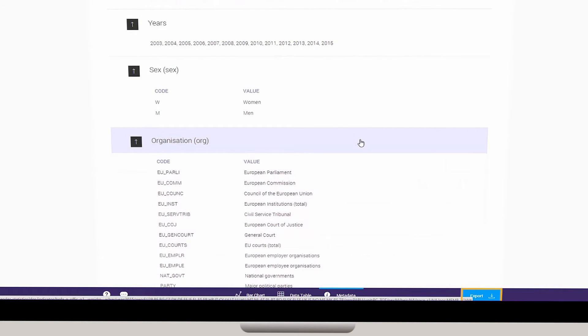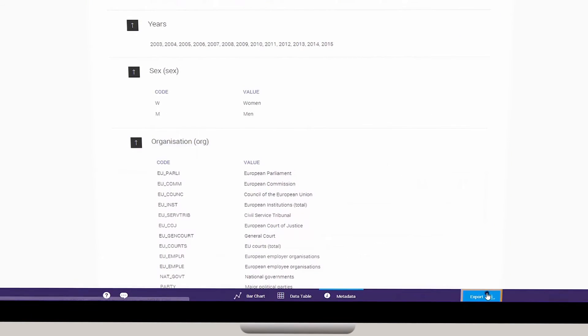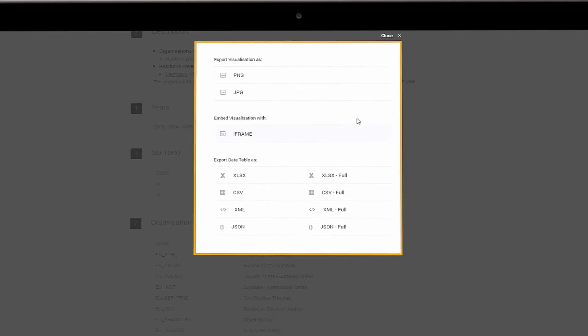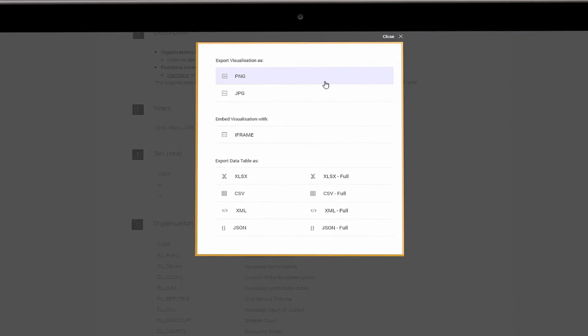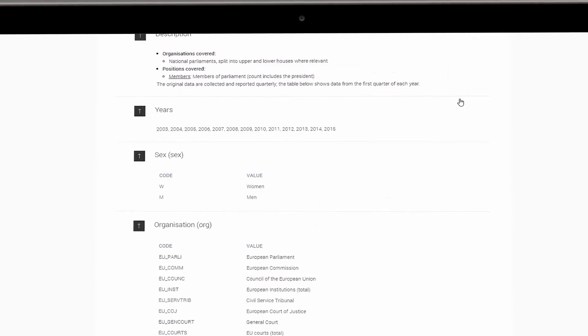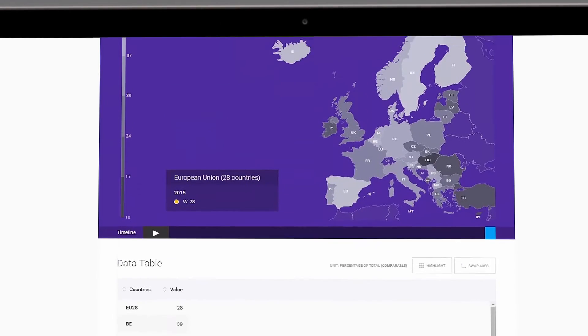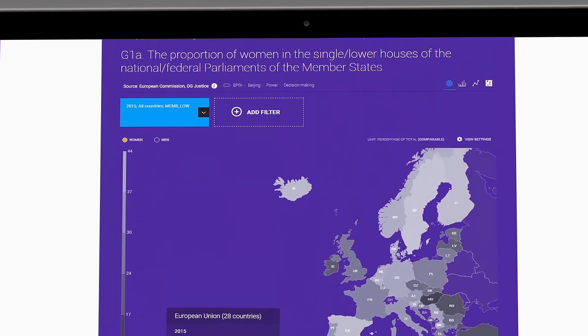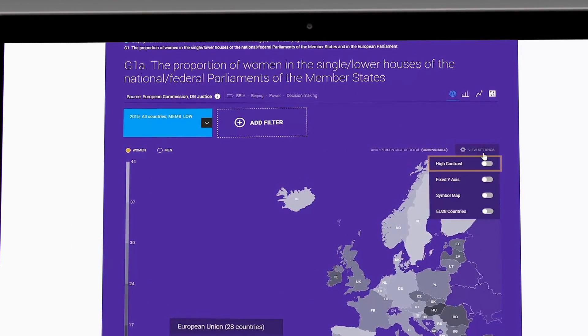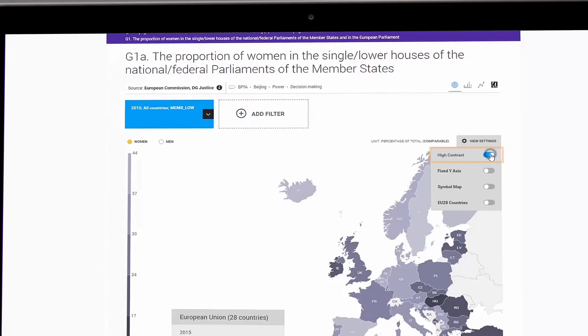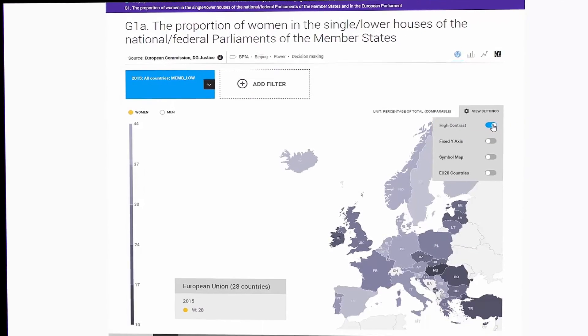Working offline is possible by exporting the chart, data table, and metadata in various formats. To print a chart first, go to View Settings and select a High Contrast view.